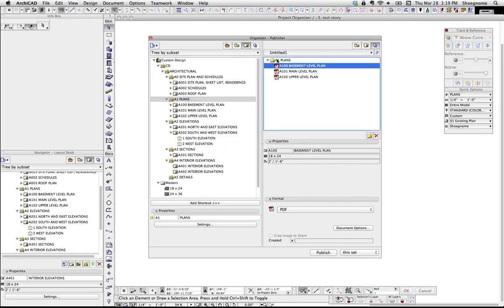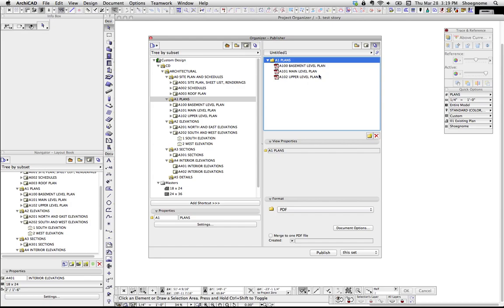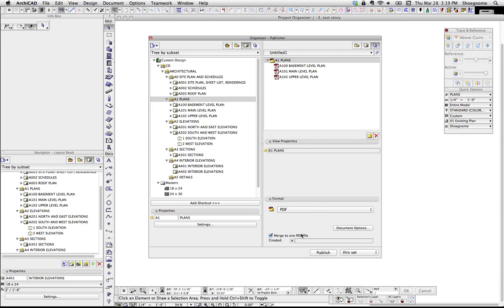One thing to note if you're doing PDFs: if you select a folder, you can click 'Merge to one PDF file' and make this a multi-page PDF — which, spoiler alert, is the whole reason I'm recording this video, because I'm writing an article for Graphisoft North America's blog that talks about that. So I want to be able to point to that little button right there.